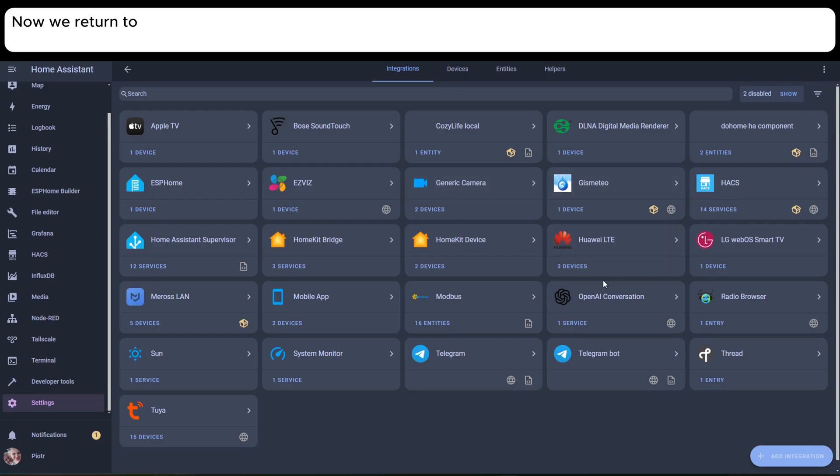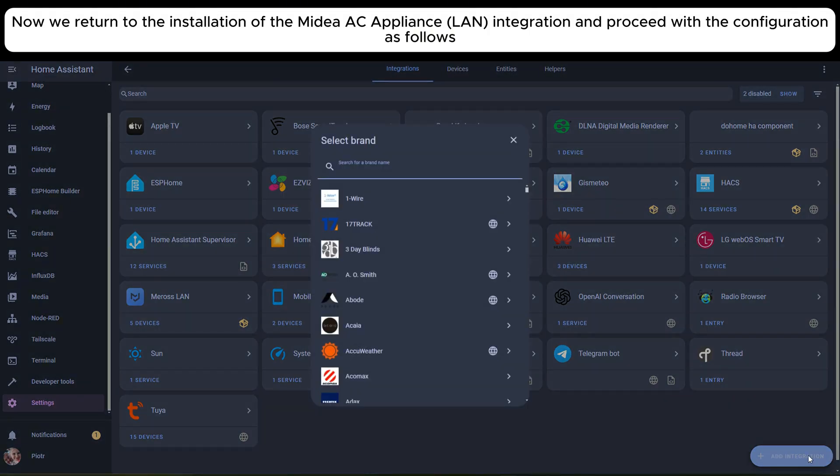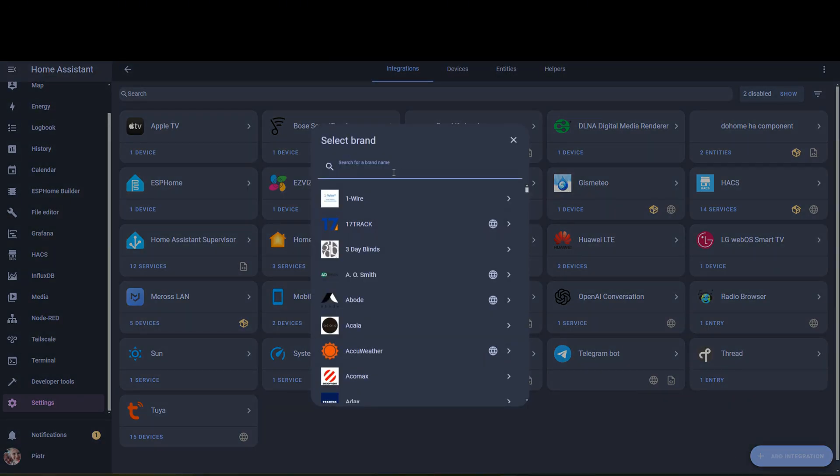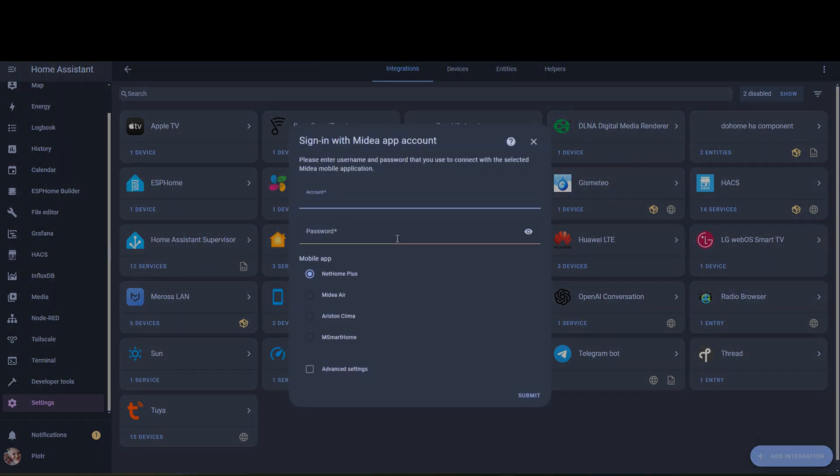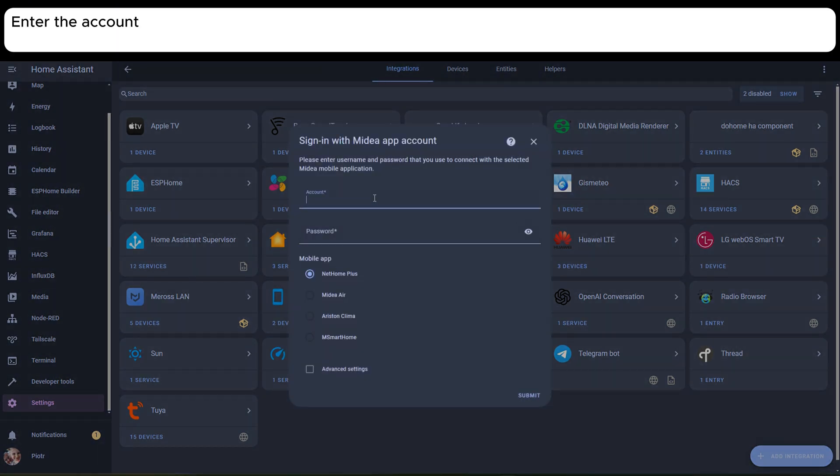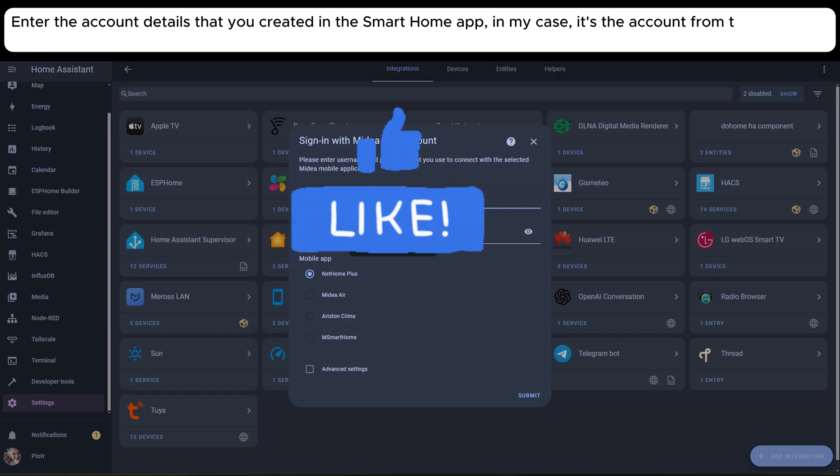Now we return to the installation of the Midae AC appliance LAN integration and proceed with the configuration as follows. Enter the account details that you created in the SmartHome app. In my case, it's the account from the Nethami Plus migration.